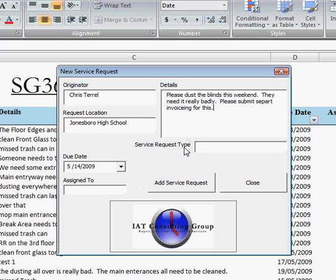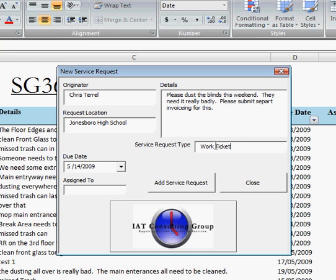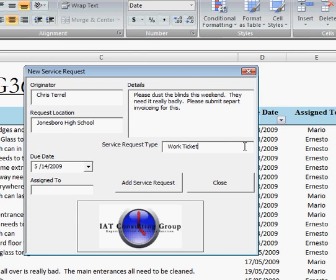And then we have the Service Request Type. So here we're going to just have this as a work ticket. Now if it were like a missed trash can, it could be logged as a complaint. It could just be a request, a compliment, whatever you want it to be. And in later versions we're working on it, you're just going to have a dropdown where you'll be able to select from the dropdown.